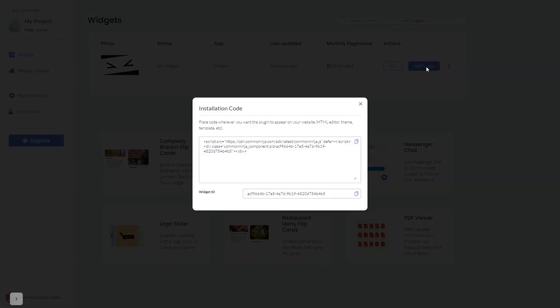In the window that opens, copy the code and close the window.